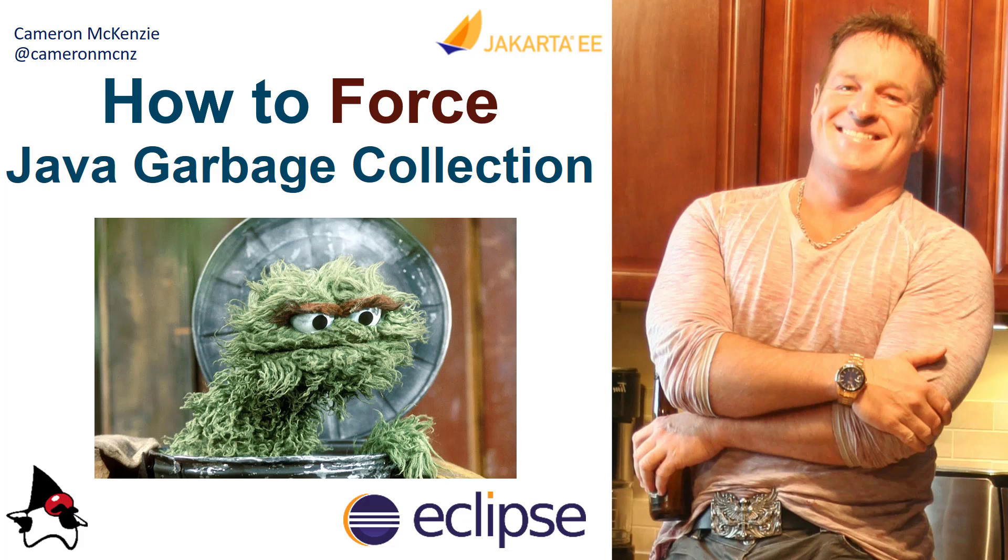And there you go. Those are five different ways, maybe even six ways to force garbage collection in Java. And as I said, you can't really force garbage collection, but you can suggest it.